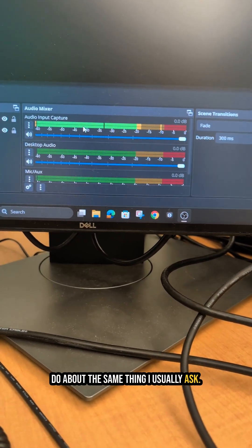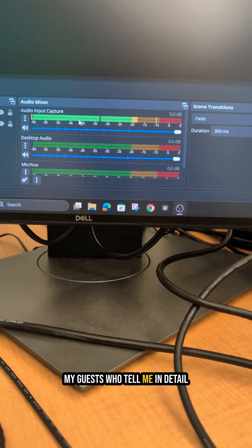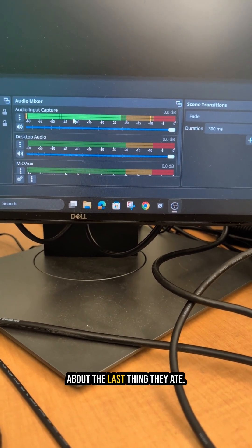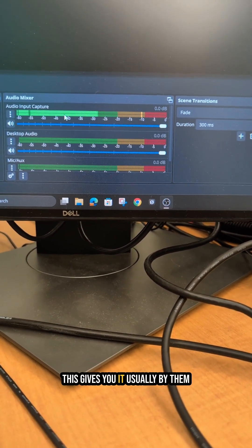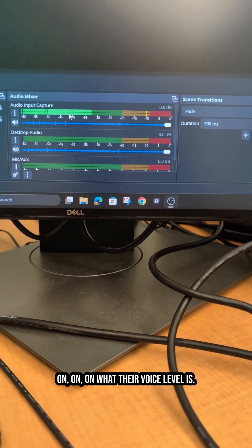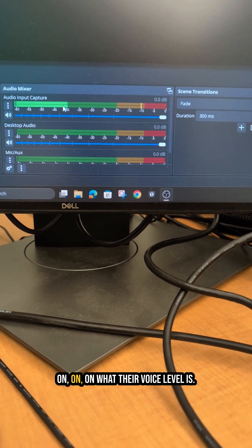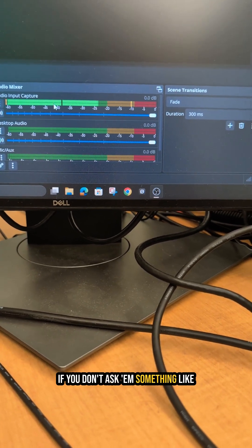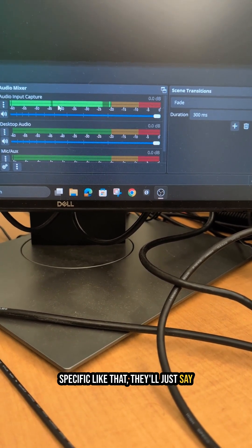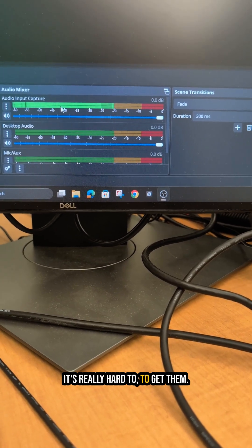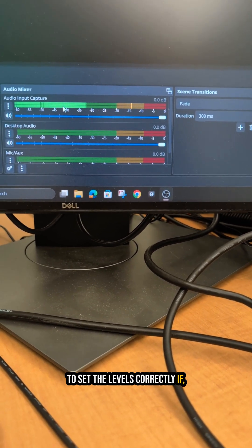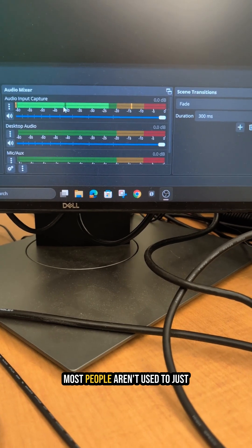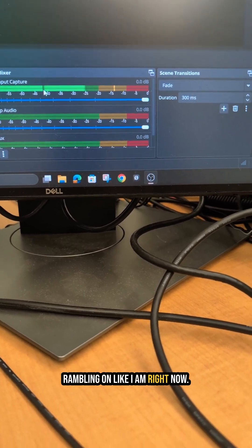I usually ask my guests to tell me in detail about the last thing they ate. Usually by them talking about that, you get a good read on what their voice level is. If you don't ask them something specific like that, they'll just say one word answers and it's really hard to get them to set the levels correctly if they're not just talking and most people aren't used to just rambling on like I am right now.